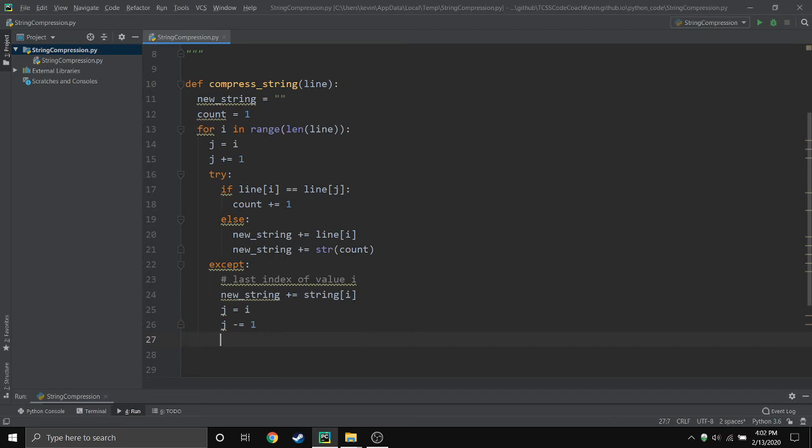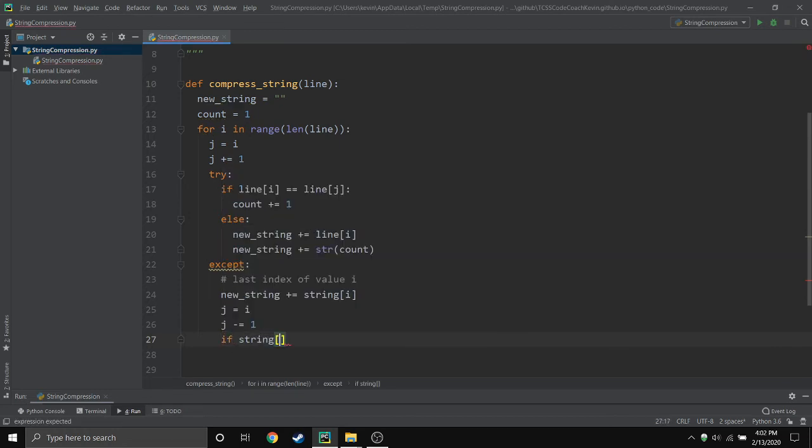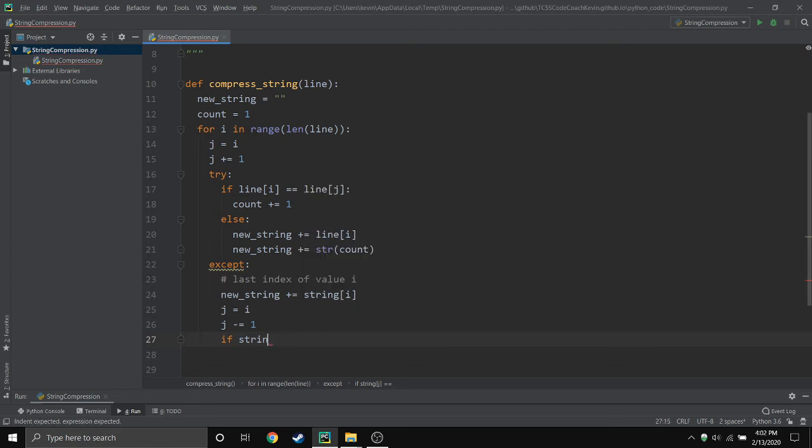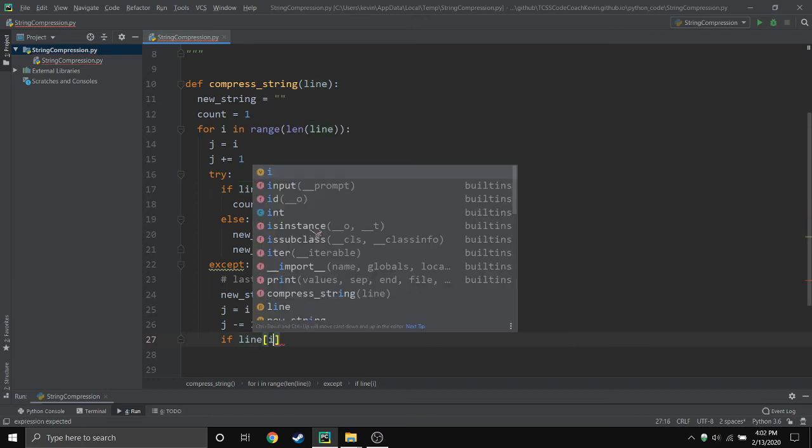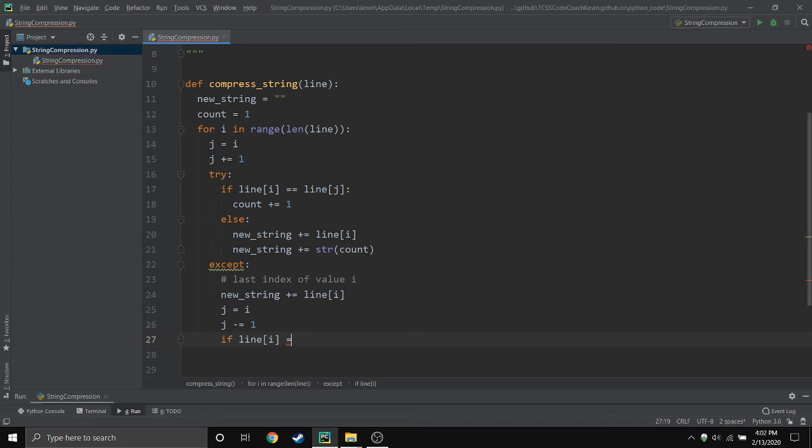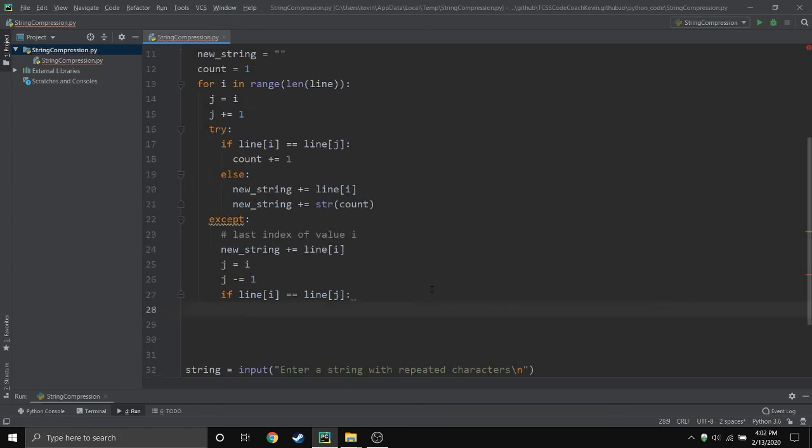We're checking for that count, so here we go. If the string at index j, it's kind of the same statement we did earlier. Oh I wrote a string... at the line at index of... you know what I wrote line, my bad. If you caught that good job. And line at index j, so same thing as earlier.